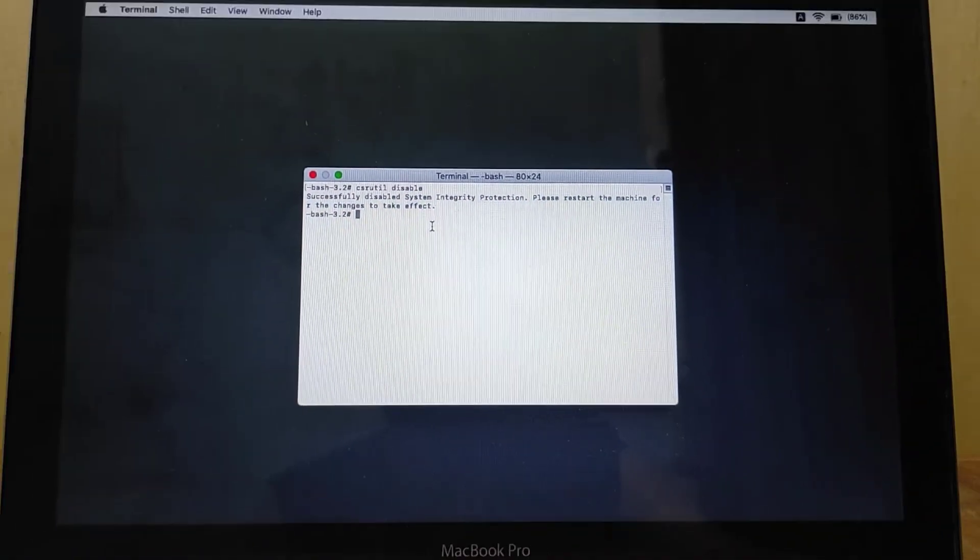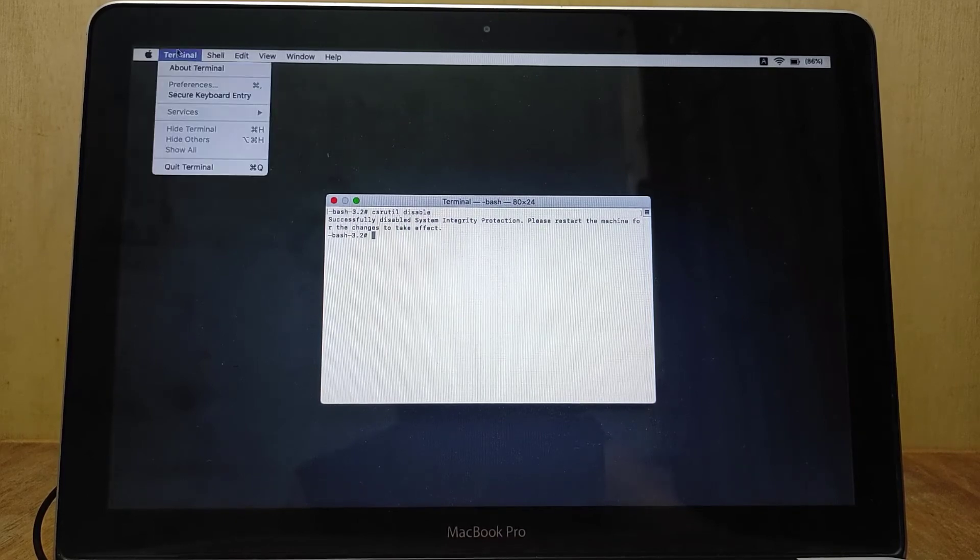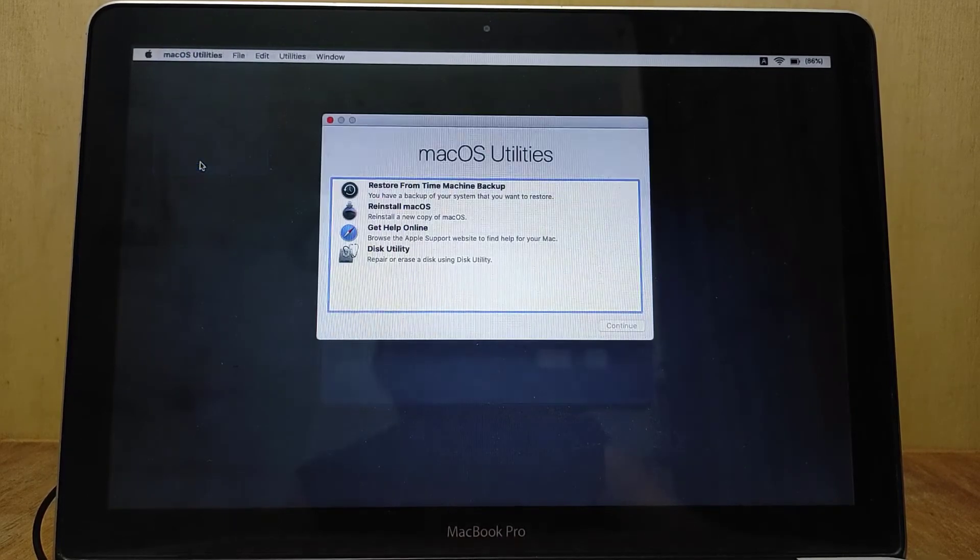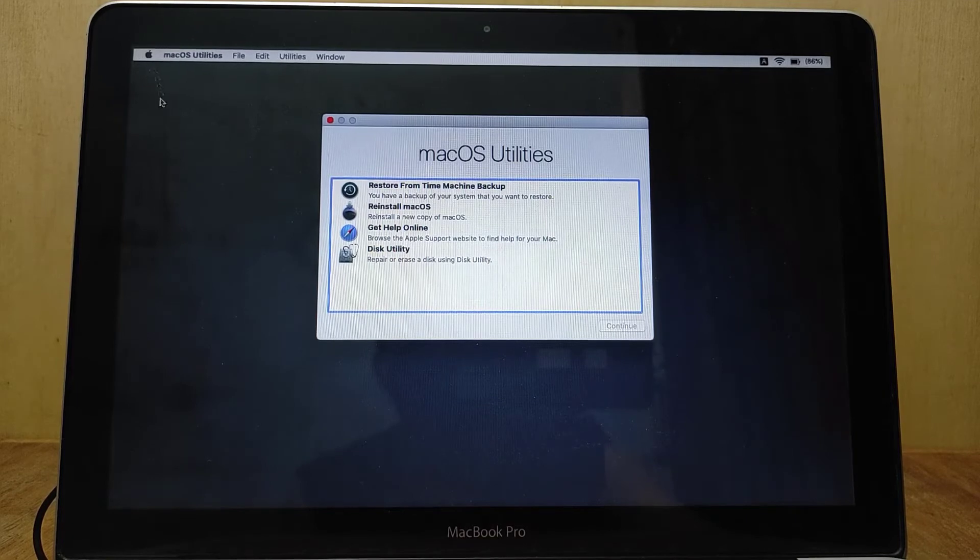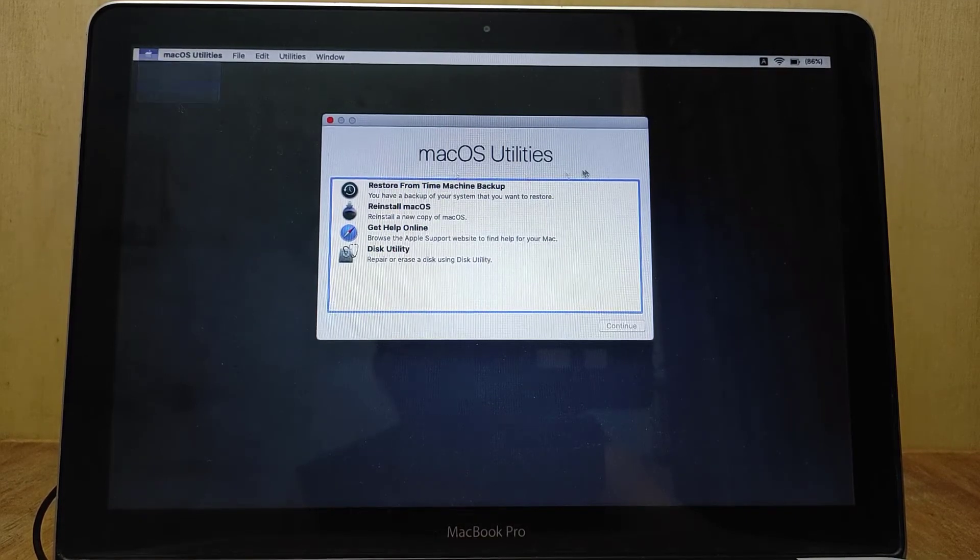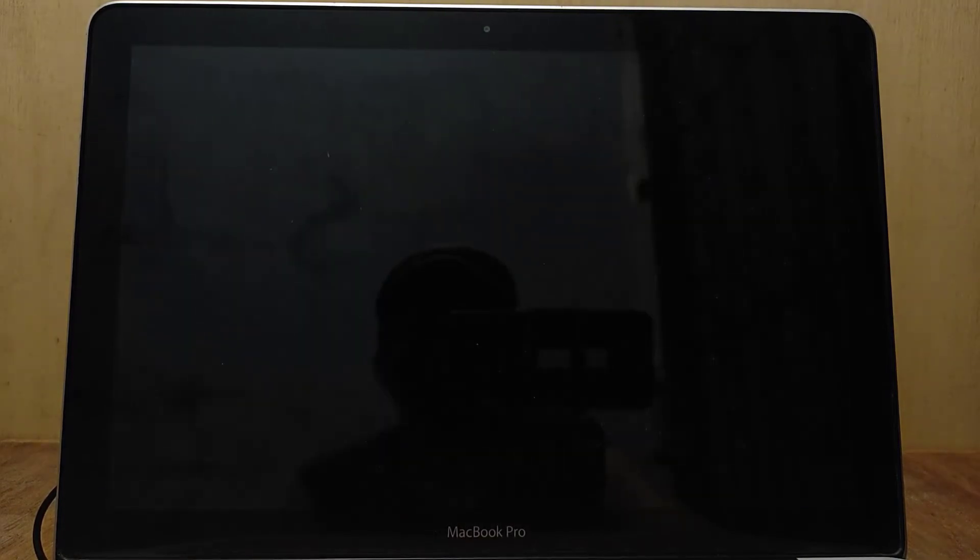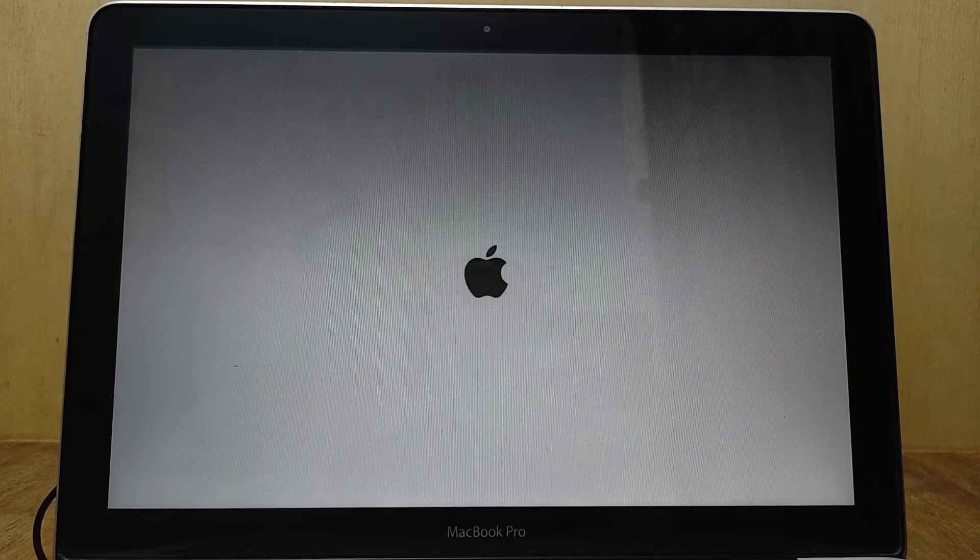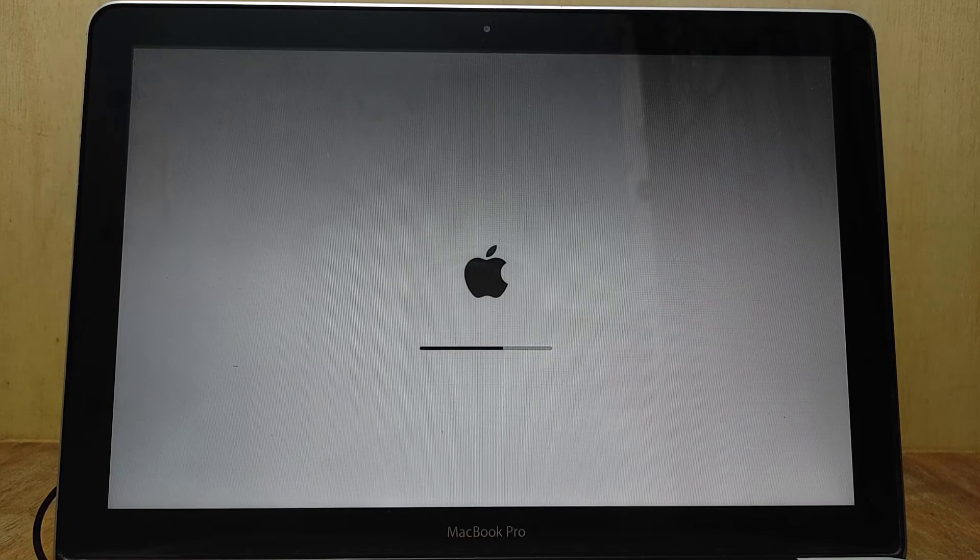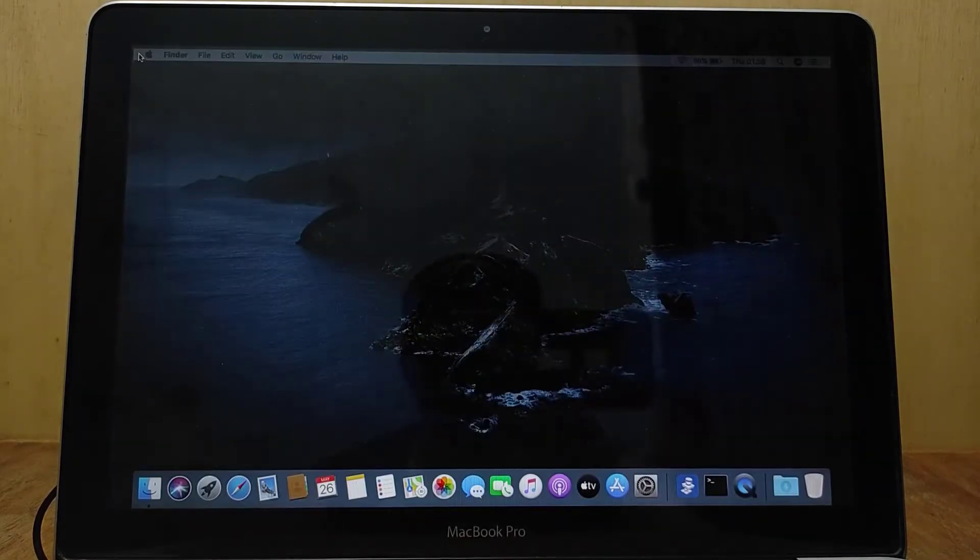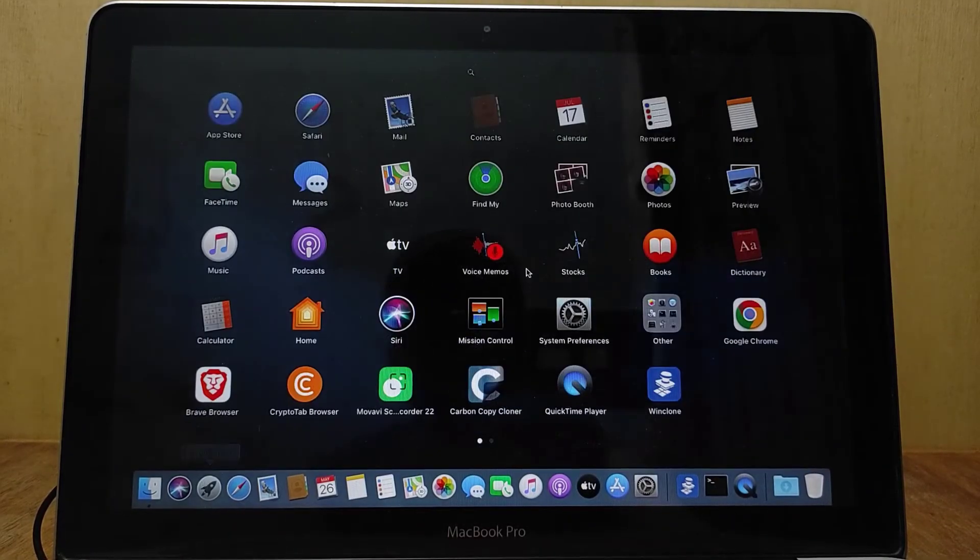Now close the Terminal, then restart the MacBook. Now open the Terminal again.